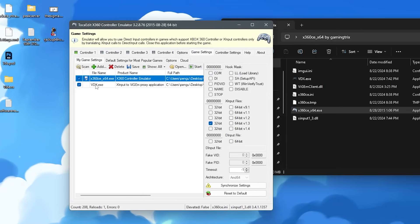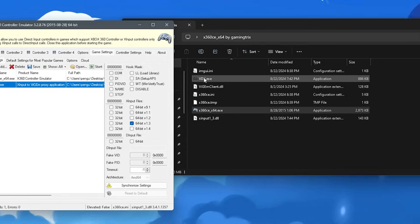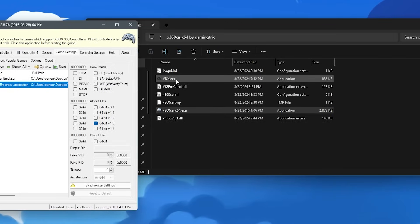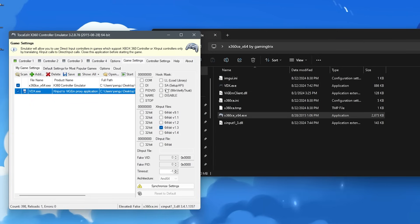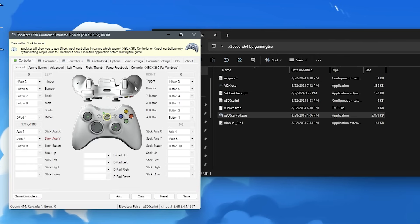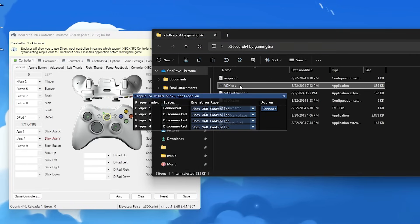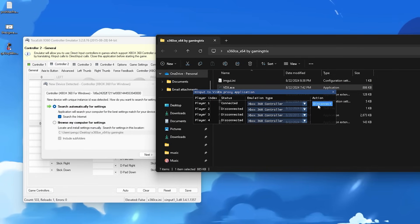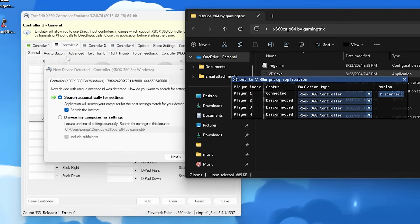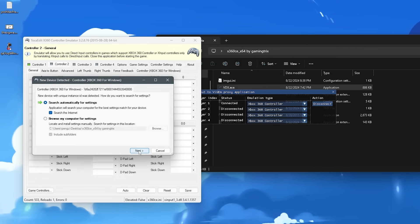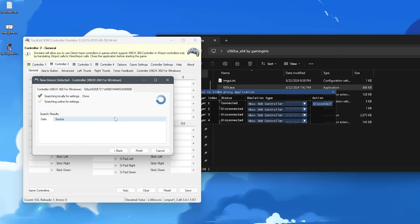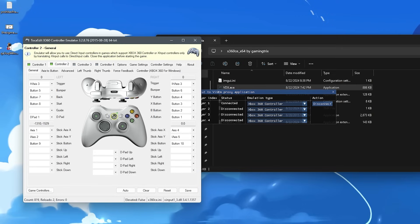And then next you want to go to Game Settings, and make sure that VDX.EXE is an available option. If it's not, then just make sure you have VDX.EXE inside this folder. And now that we know that's working, we can open VDX.EXE, and then you'll see that it says Player One. So now all we have to do is click Connect, and then it's going to create a second controller option for us. This is the controller that we're going to be using to control our switch. So you want to click Next, and then click Finish.